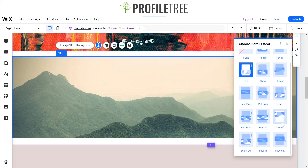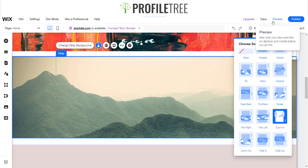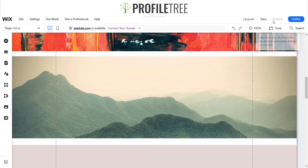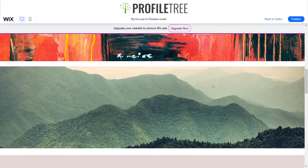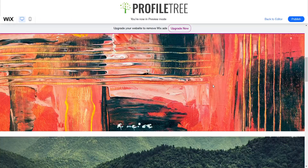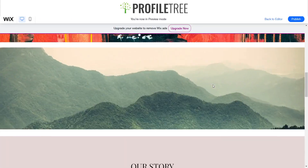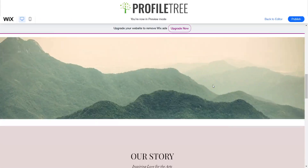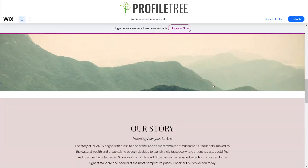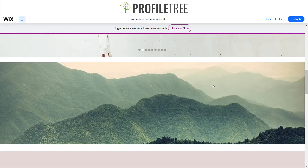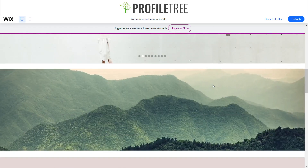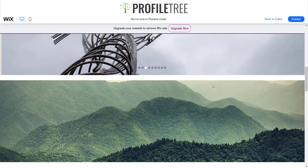We'll do one more — we've got a little zoom-in one. As you can see it's pretty much like the 3D one, almost similar. And yes, there you go — a quick tutorial on how to add a scroll effect onto your strip or image.